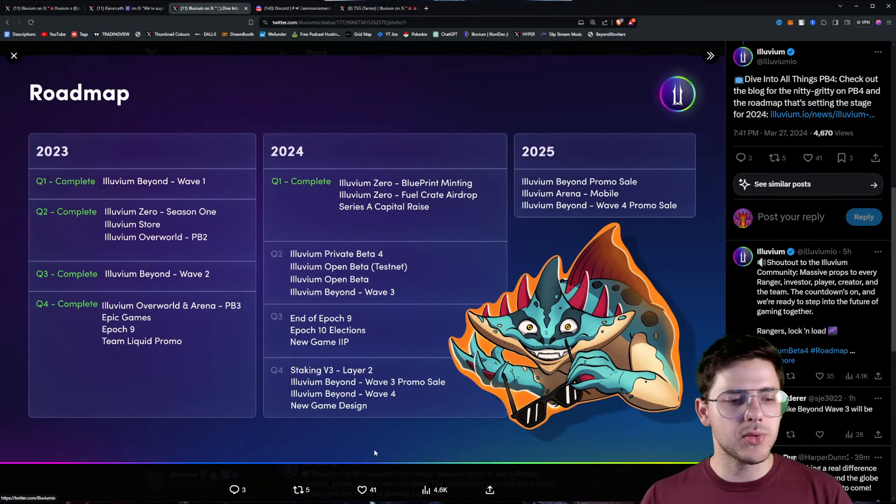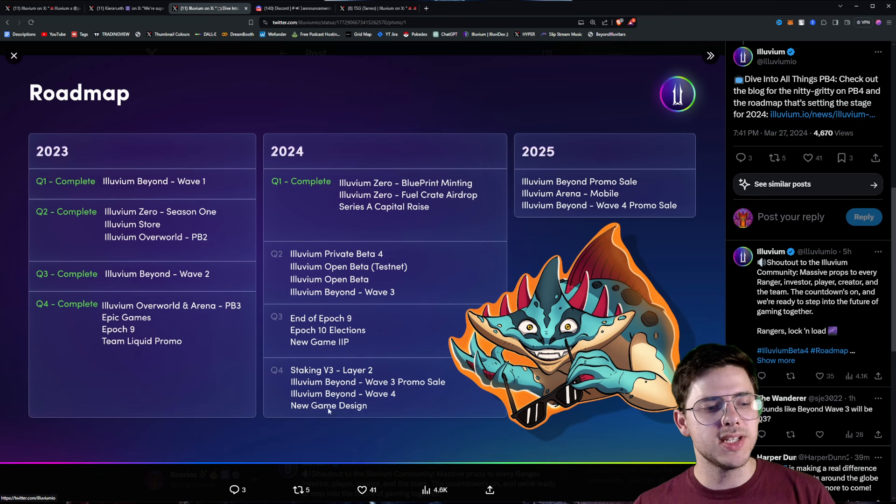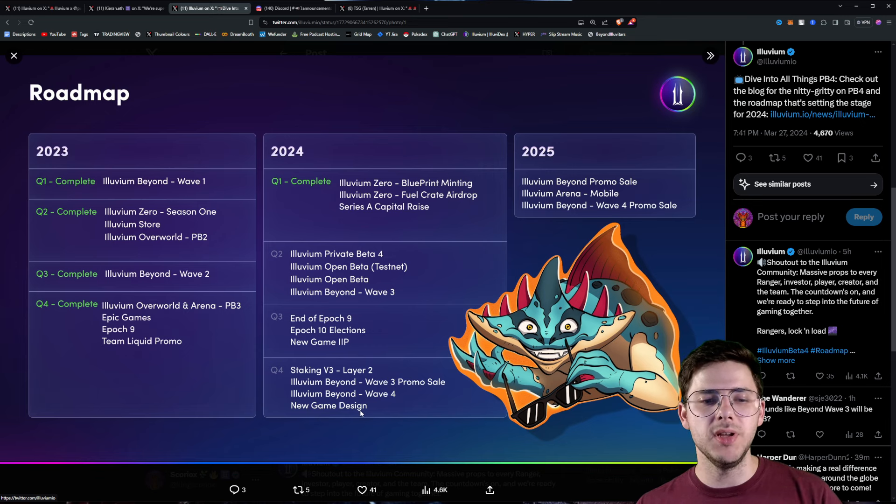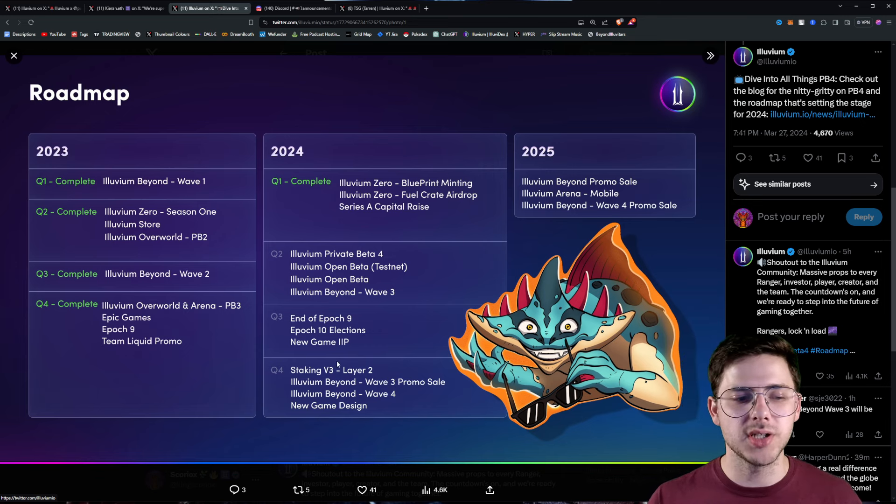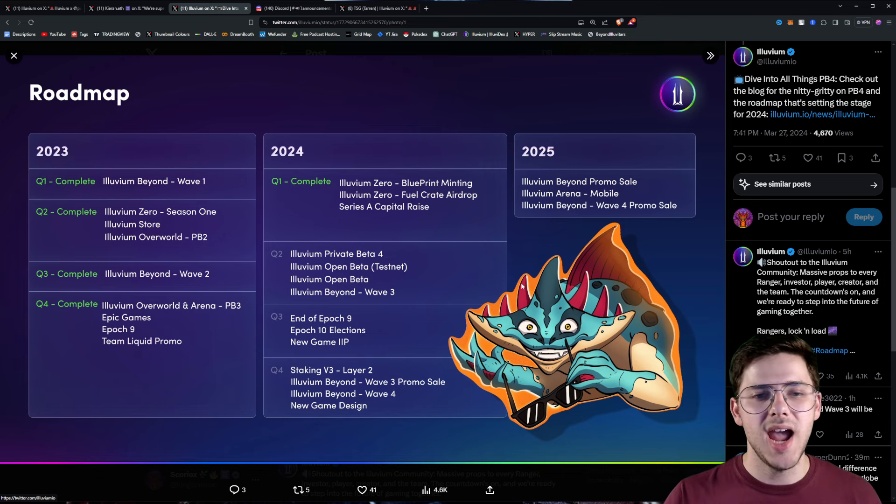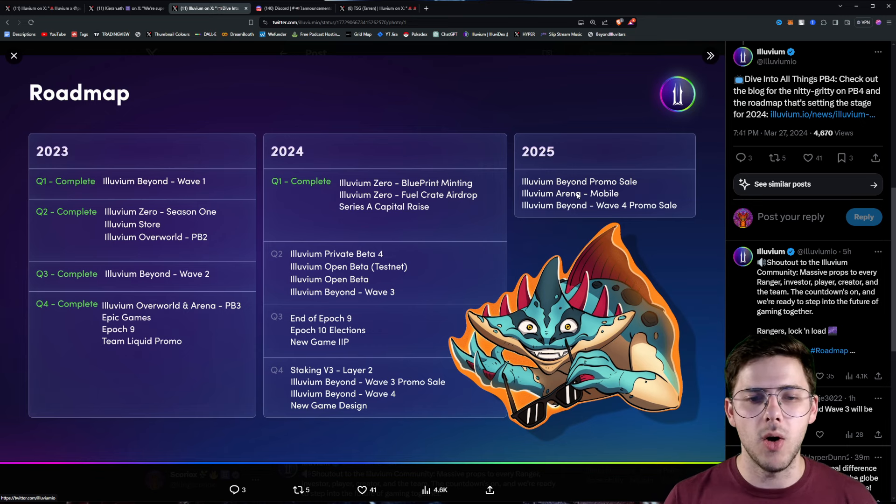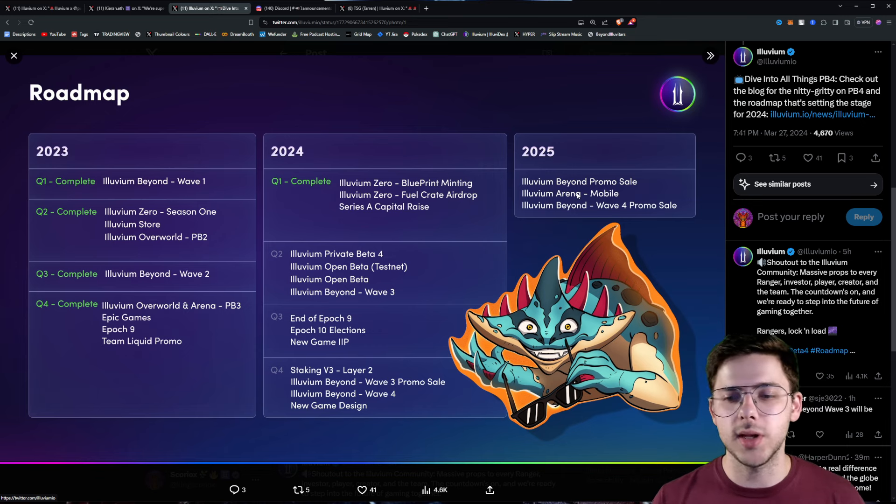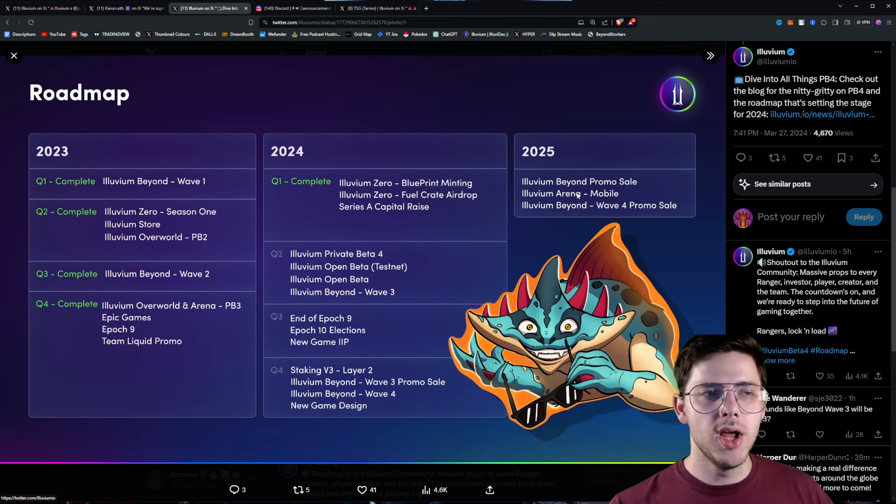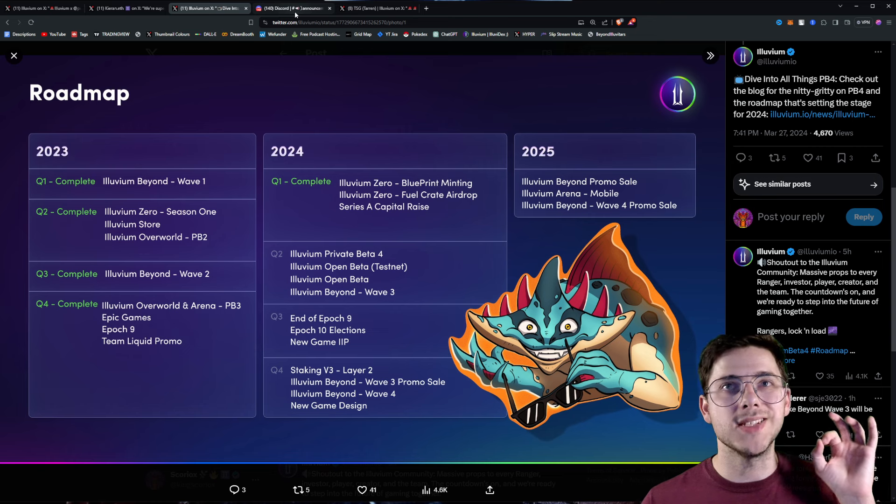After that, staking V3, which is really sweet. Some Illuvium Beyond stuff, new game design. I'm assuming the early works of whatever this IIP was. And then in 2025, we have Illuvium Arena Mobile, which is really awesome. So, the roadmap is looking quite sick.